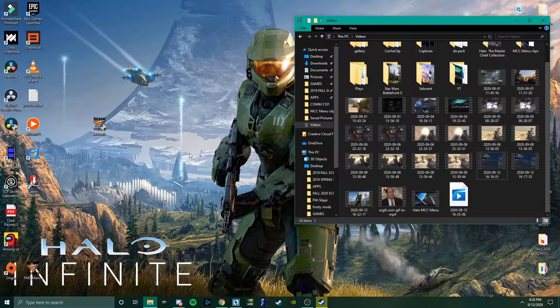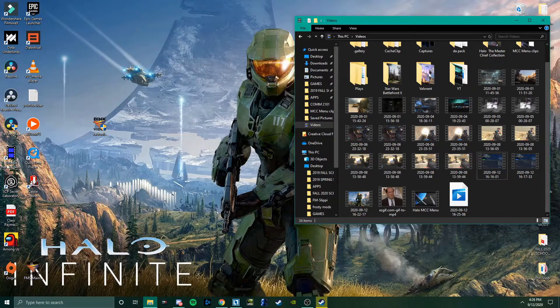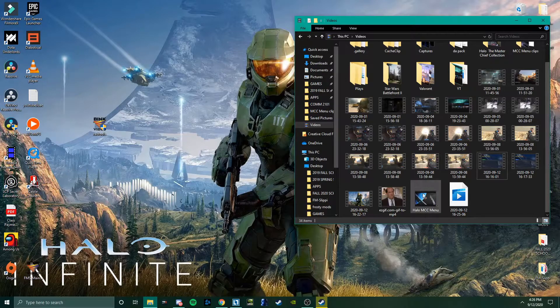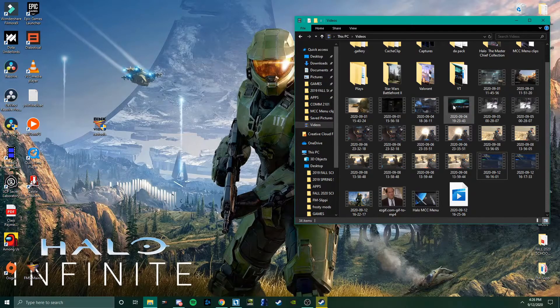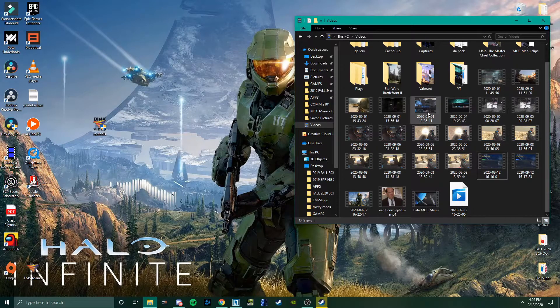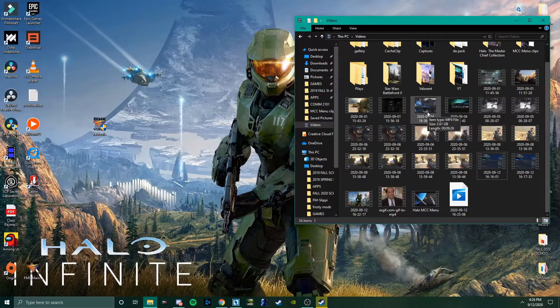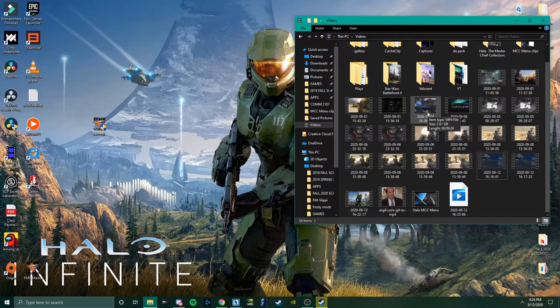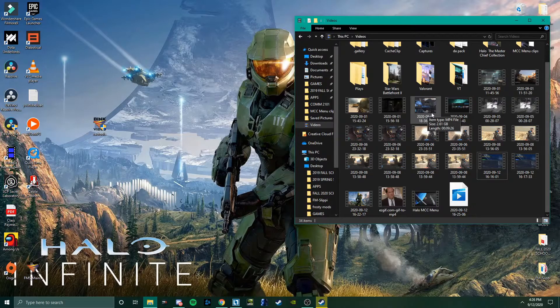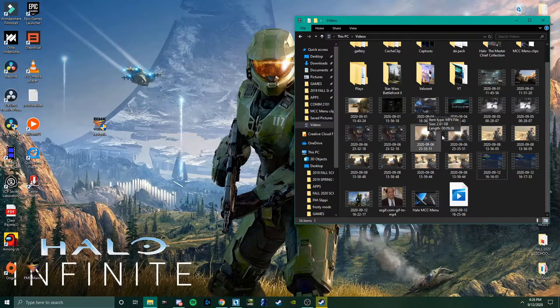But yeah, if you want MP4, you need QuickTime. And then WMV files work and MXF files work. Basically, if it's a video, it will work.